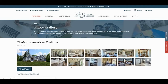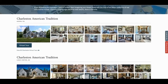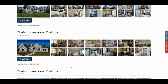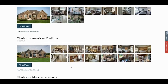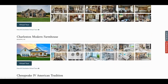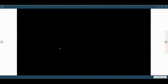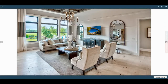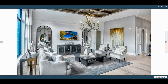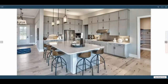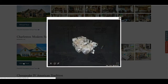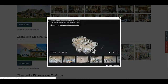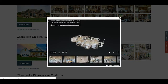The gallery button will navigate you to the images gallery for this house plan. Click the virtual tour button under the specific model you would like to tour.